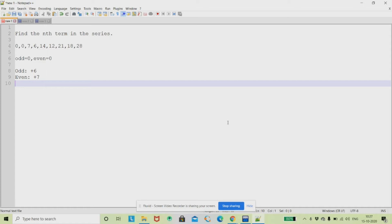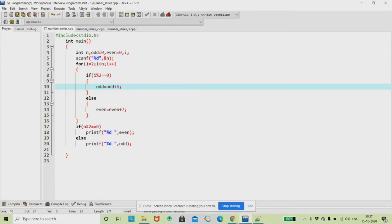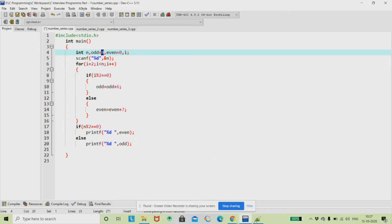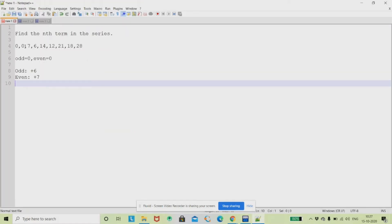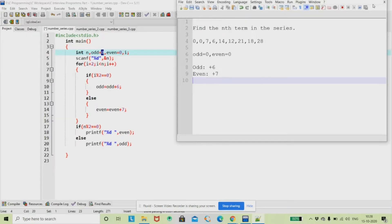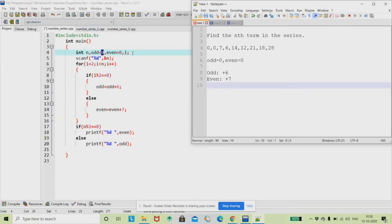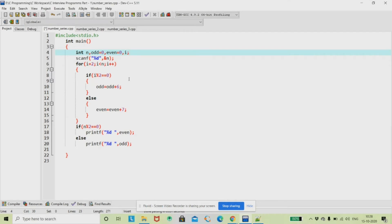Normally for a series program, they will ask you for the nth term in the series. So now we are going to write a program to find the nth term. For this, I am going to initialize two variables — odd and even — both to zero, since the series starts with zero. I am going to get n using the Scanner, because in the problem they will specify the nth term.